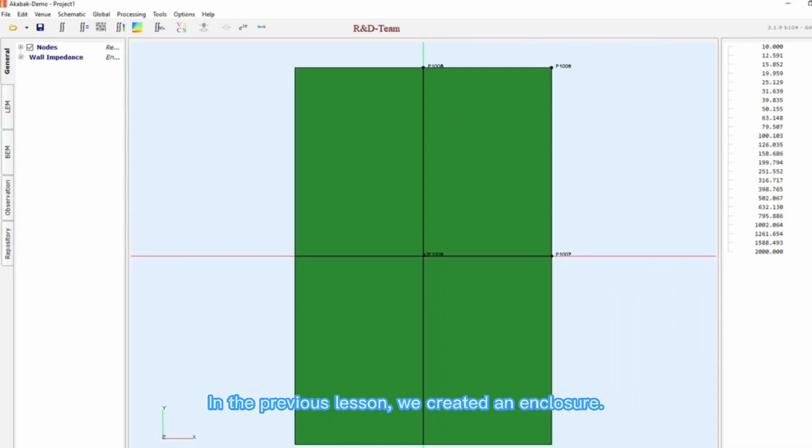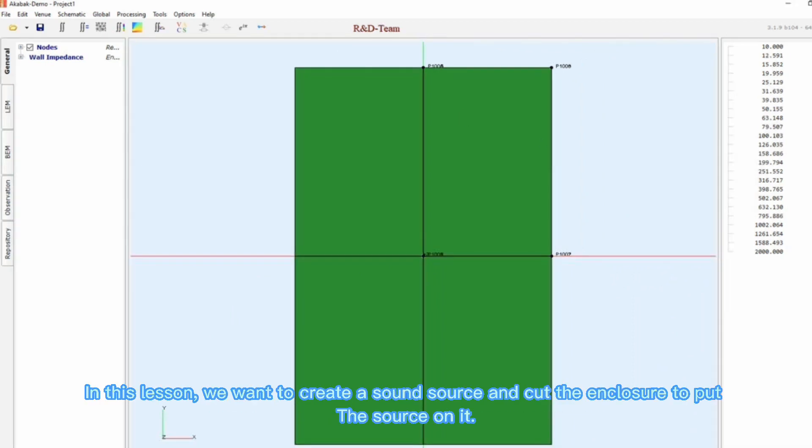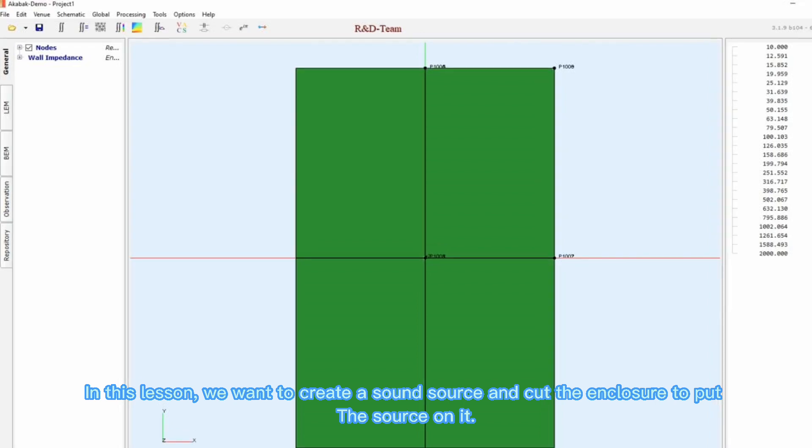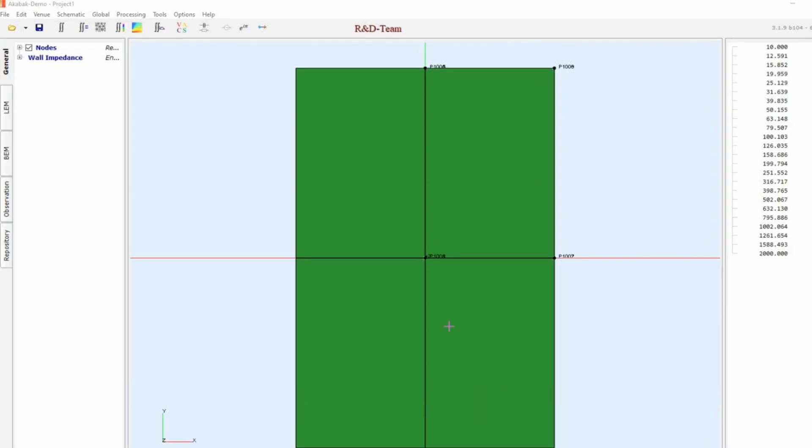In the previous lesson, we created an enclosure. In this lesson, we want to create a sound source and cut the enclosure to put the source on it. Let's go.